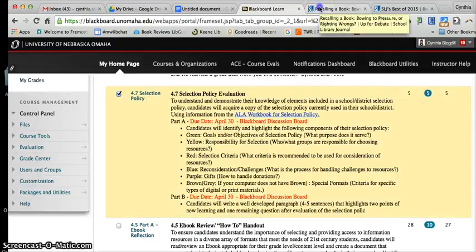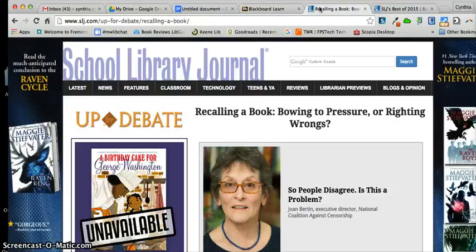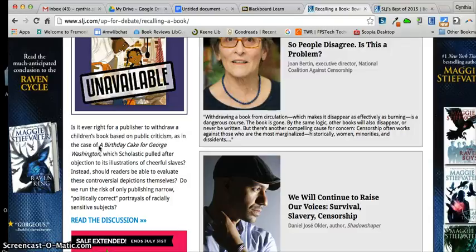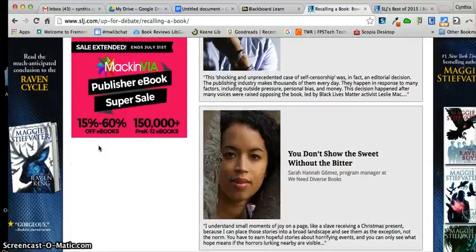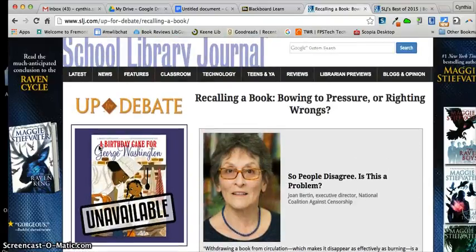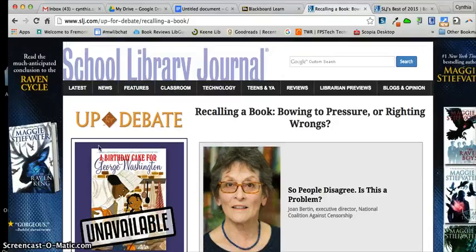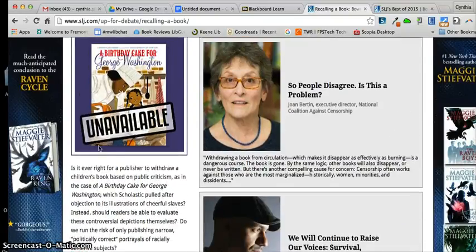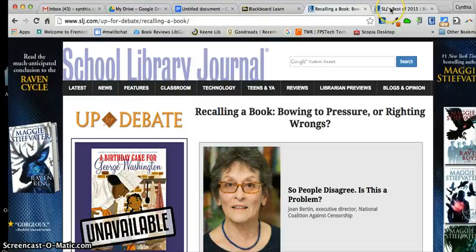I was looking through School Library Journal today and found a really great article in their Up for Debate section about recalling a book. It has to do specifically with 'Birthday Cake for George Washington,' and it has really great comments from a lot of different voices in the literary and library field about when it is okay to recall a book and whether publishers are bowing to pressure when there's a demand or call for that. It was a very interesting and pertinent article related to what we discussed in class and what Dr. Pascoe shared with us, so definitely take a look at that.